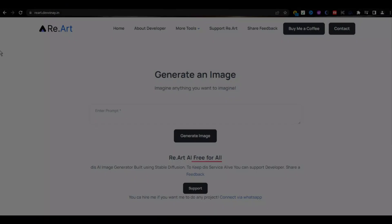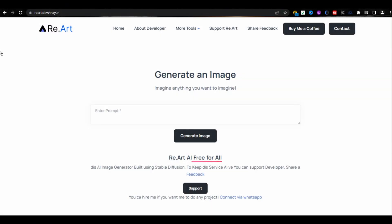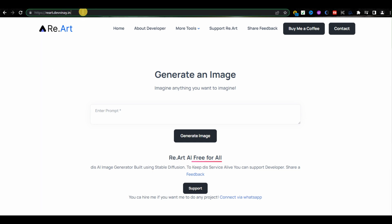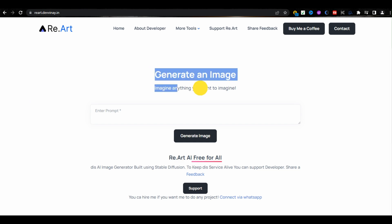The name of this tool is ReArt. Here is the URL of this tool. With the help of this tool, you can create images by just giving it a prompt. For example,